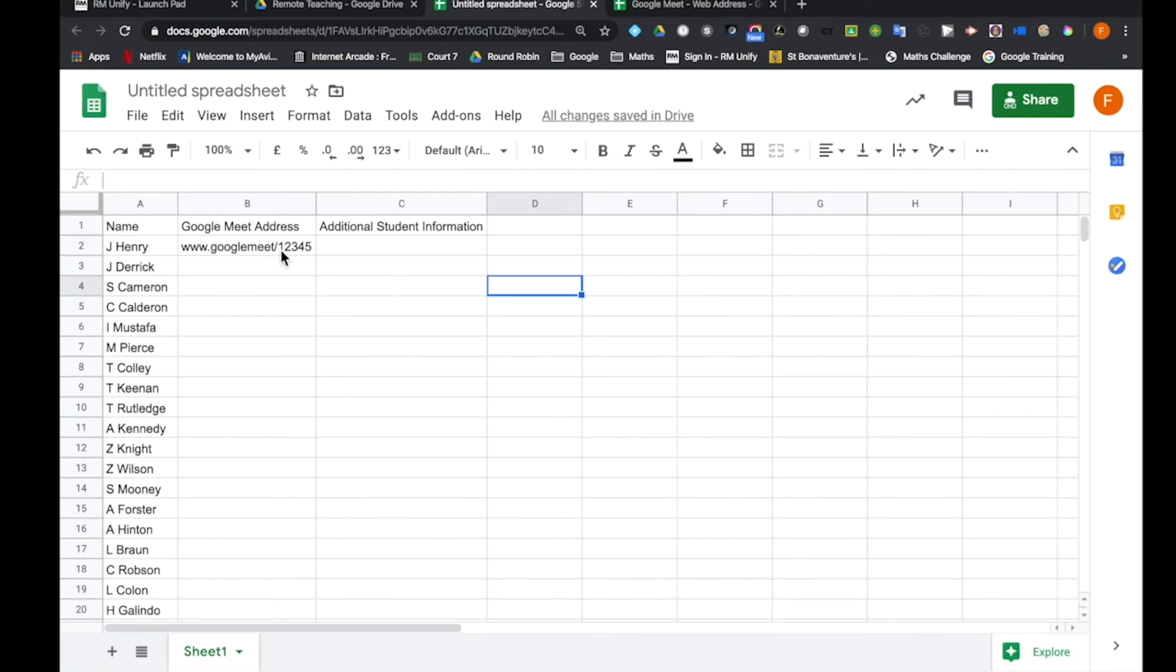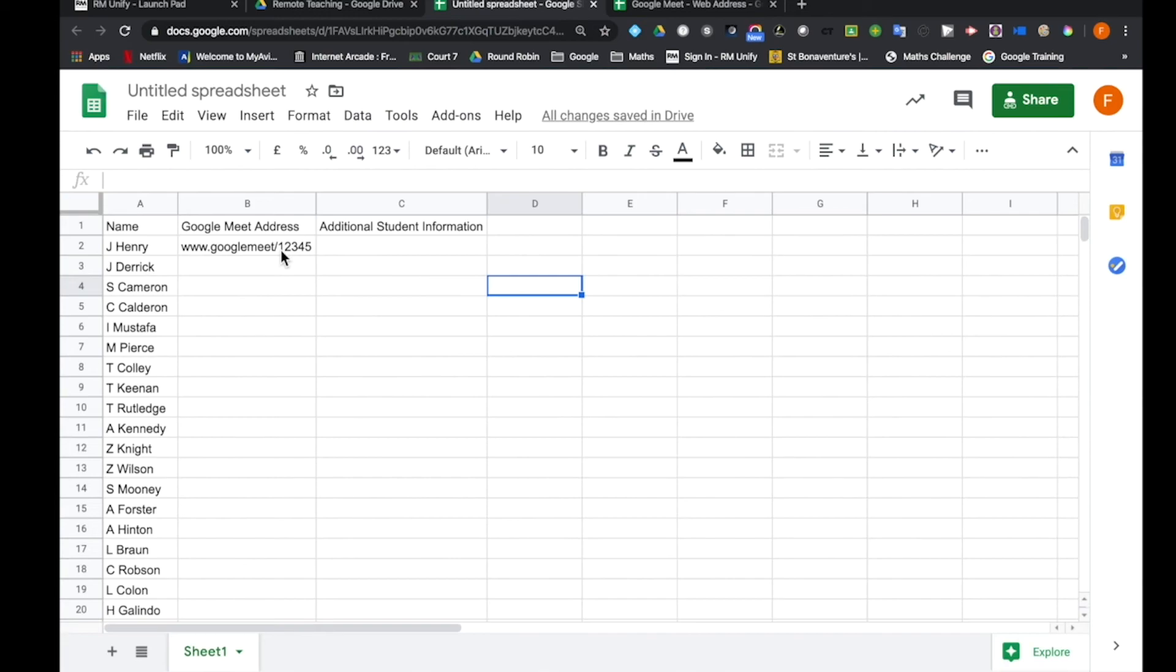So what I can now do is I can make multiple copies of this sheet, perhaps one for year 7, one for year 8, one for year 9, one for year 10, and direct those different year groups to their version of the sheet, thereby letting the whole school community access this one file, but not exceeding the 200 user limit.